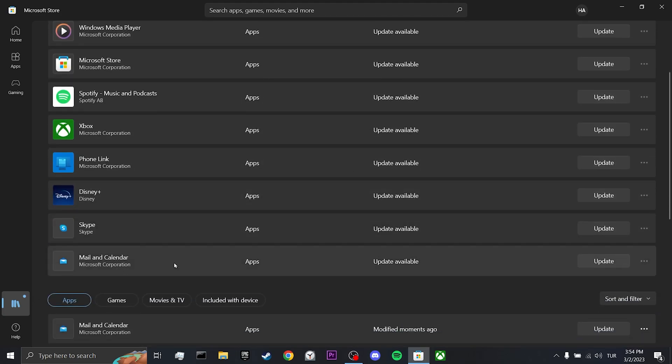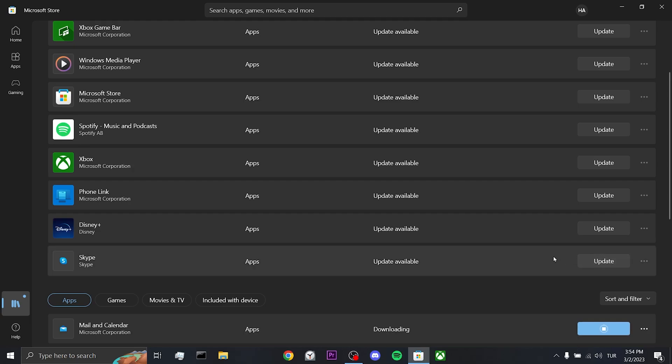If we need to update the Mail and Calendar application, update it. After that you can check if the problem is solved or not. If the problem is not solved, we will move on to our second solution.